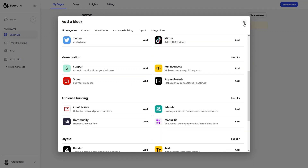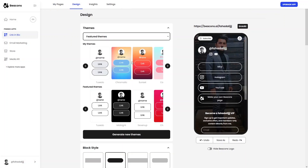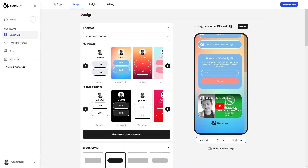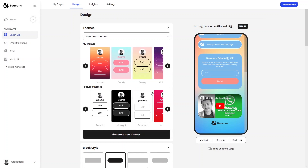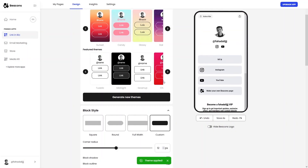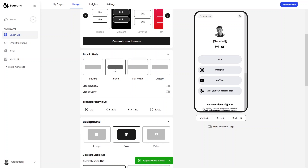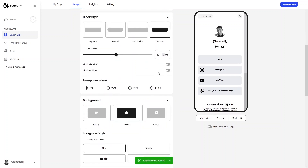In the Design section you can change your website theme. I'll apply a new theme — you can browse featured themes or generate your own. Under block style, you can choose full width, rounded, square, or custom. You can also add a block shadow or block outline.